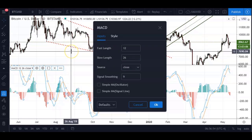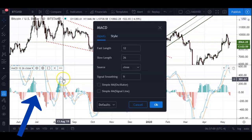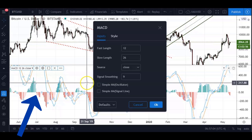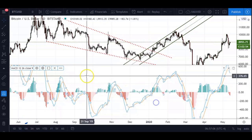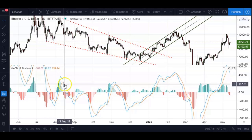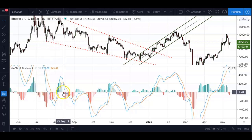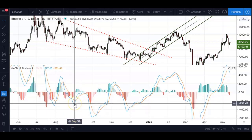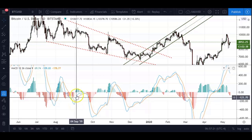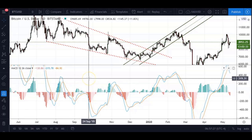The MACD histogram is basically your MACD line minus your signal line. As soon as you have your MACD line cross below your signal line, your histograms will plot below the center zero line. Whenever the MACD line crosses above the signal line again, you'll have your histograms plotting above the zero line instead.